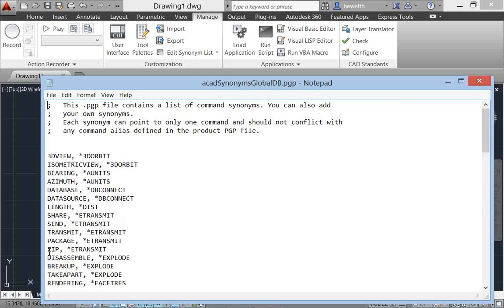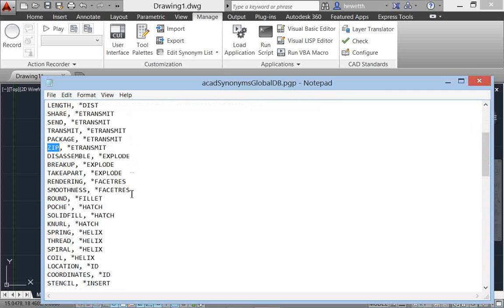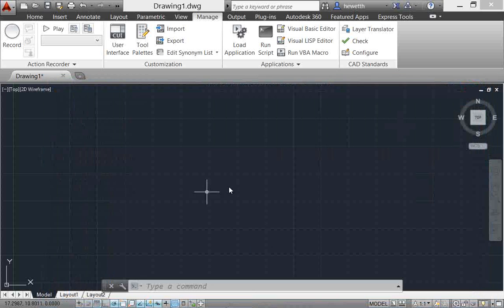Here's another example. Say you know that you want to zip up your drawings, but you don't know to use the eTransmit command. That's okay. You can just type zip at the command line and AutoCAD will find eTransmit for you. So very easy for you to customize, but as you can see here, there are many commands already included. That is synonym suggestion.